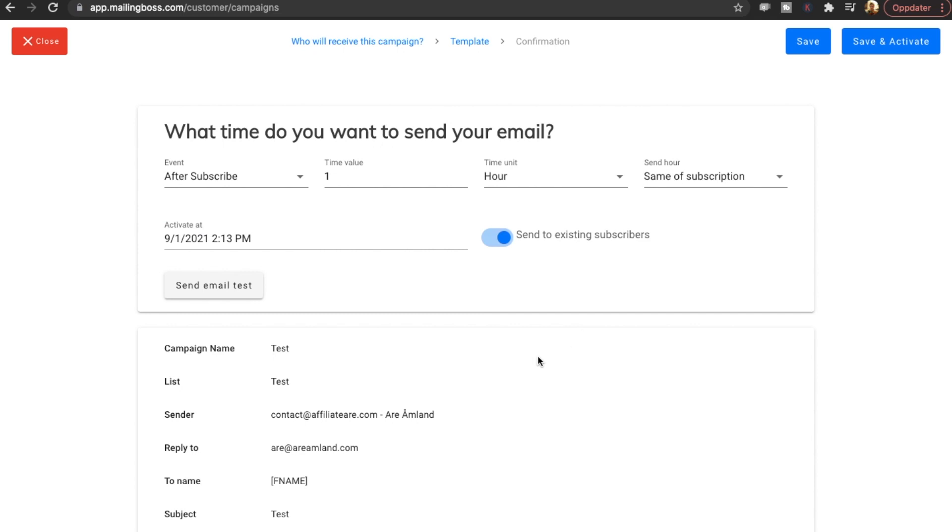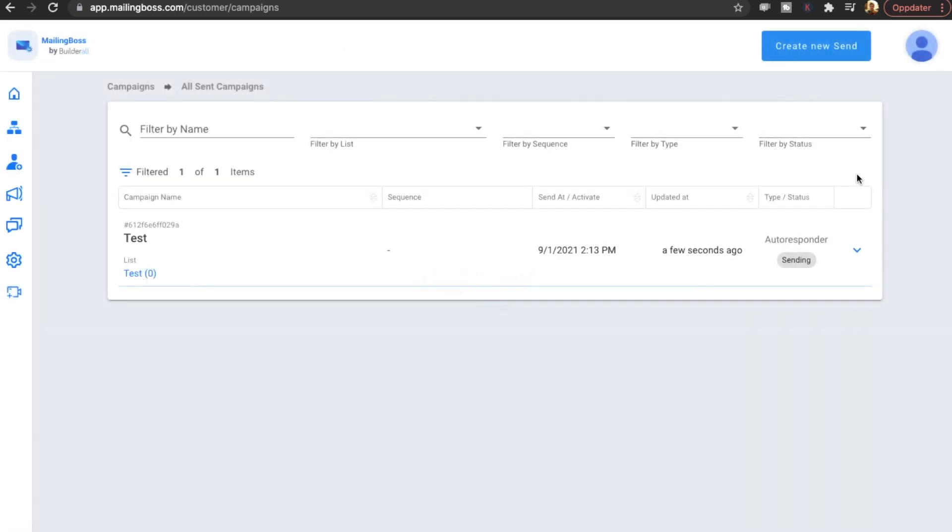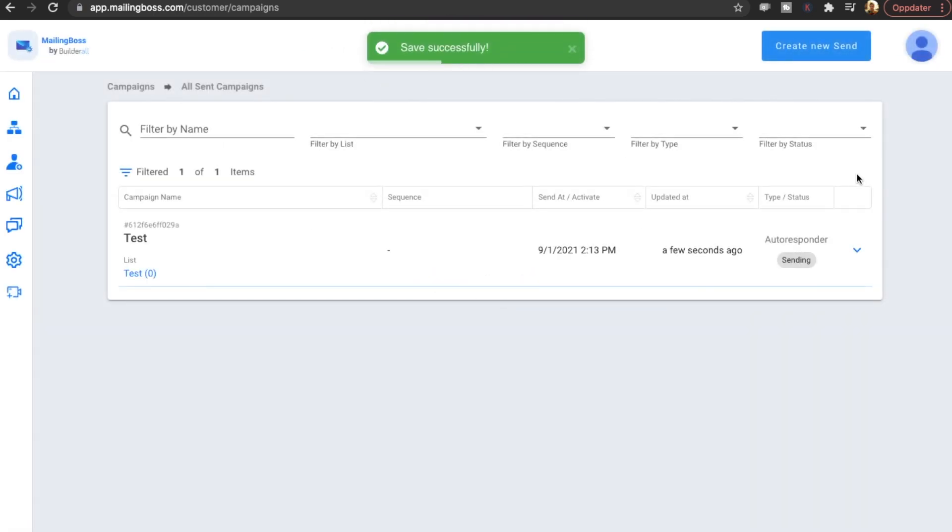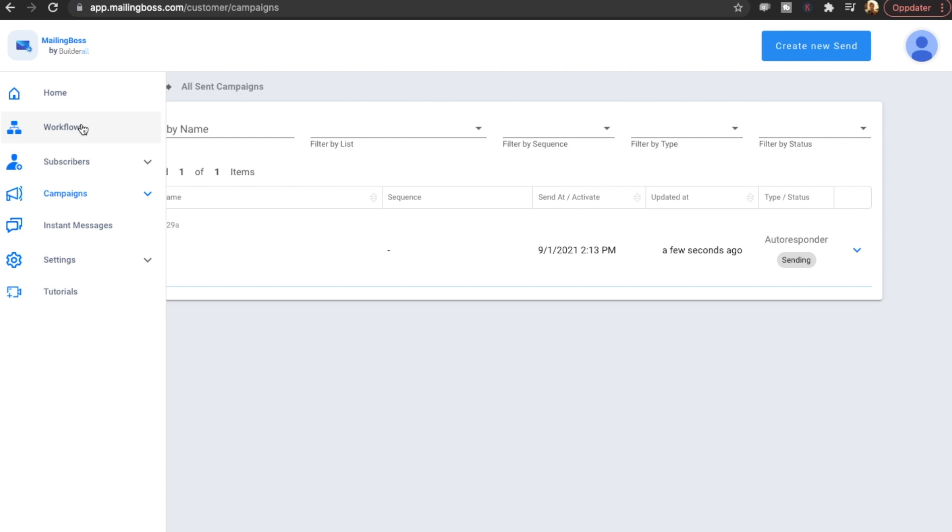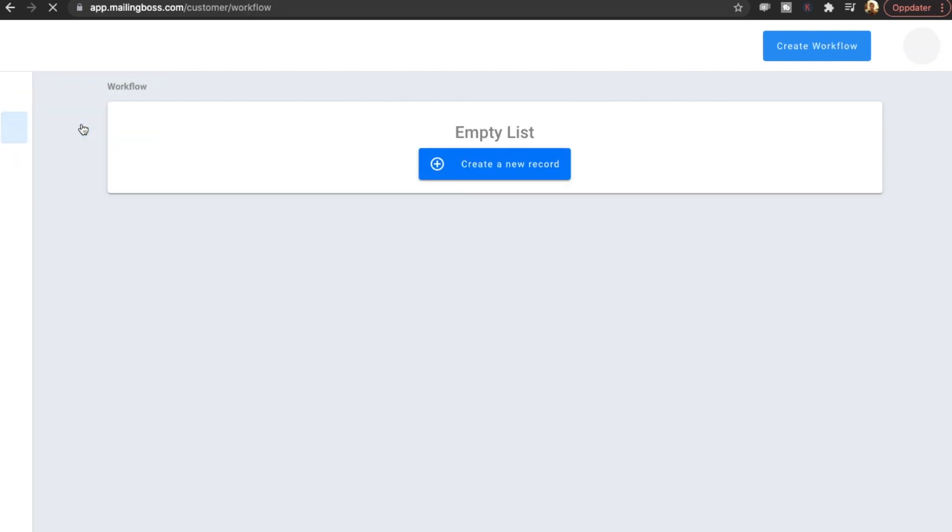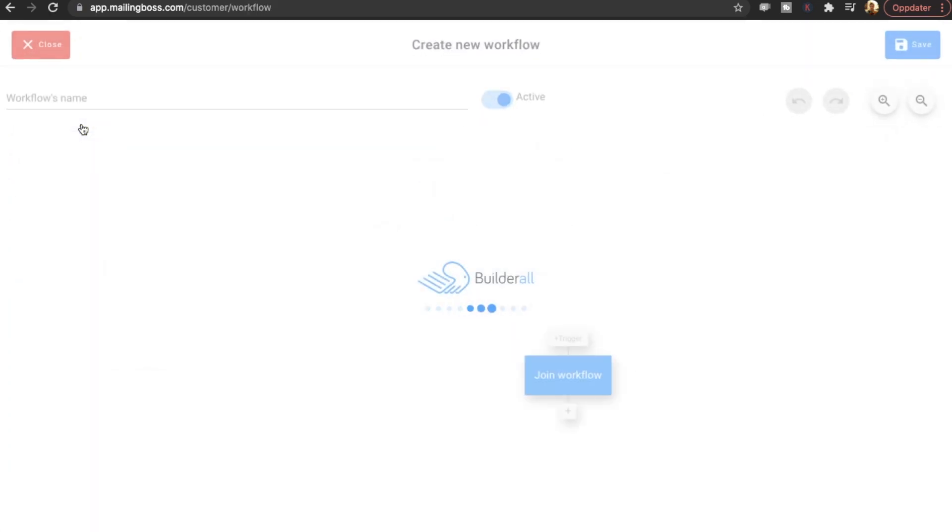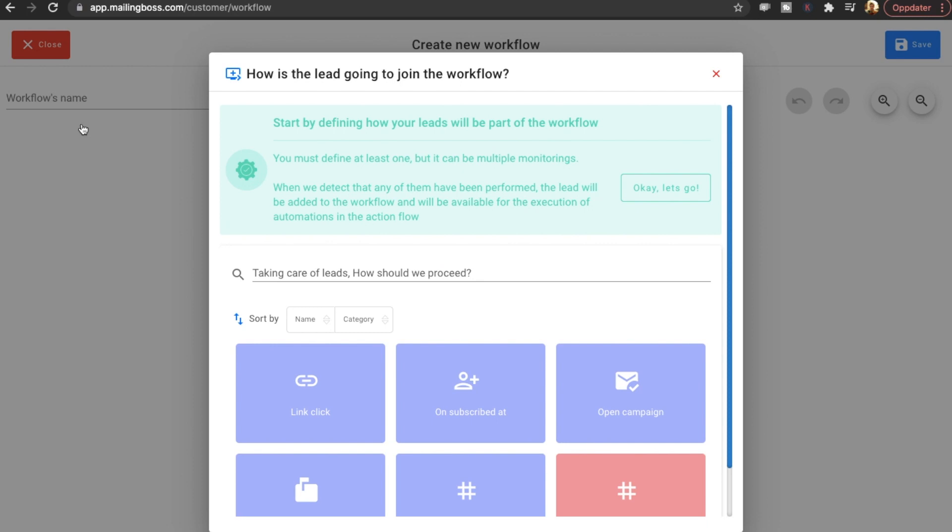I'm going to activate it now. Send to existing subscribers. Send email. Test. Then of course you want to click save and activate. That was actually very easy. It was easier than on the old mailing boss. So that's great.